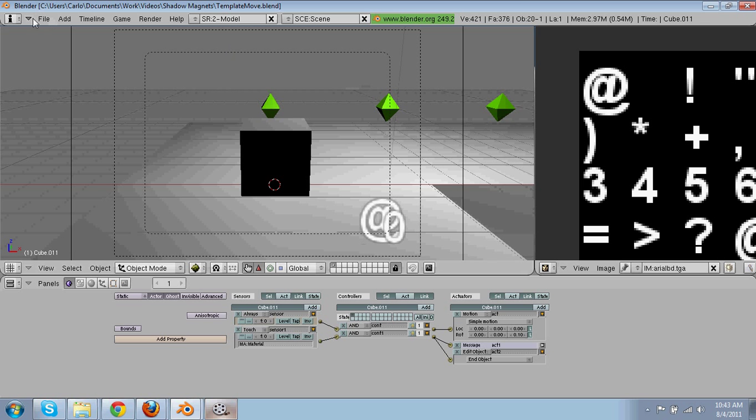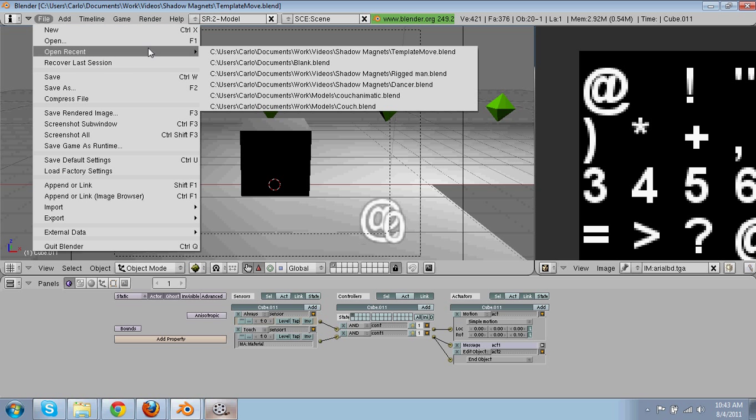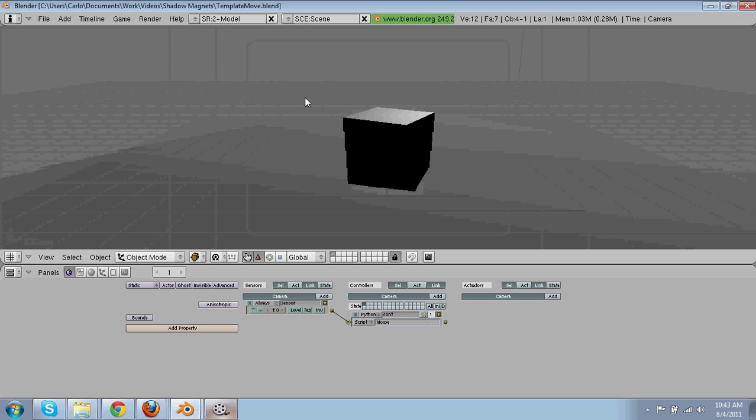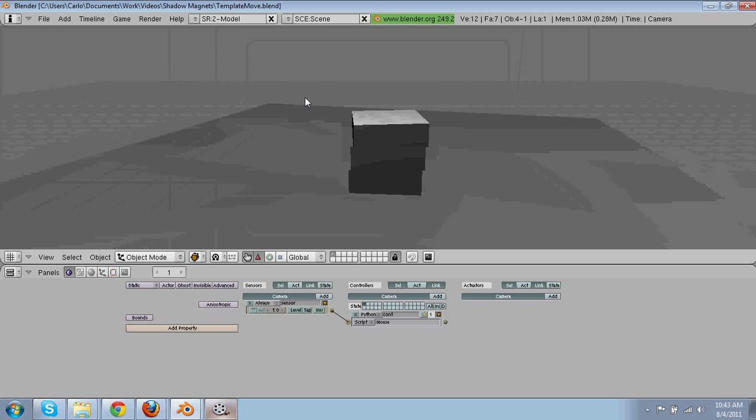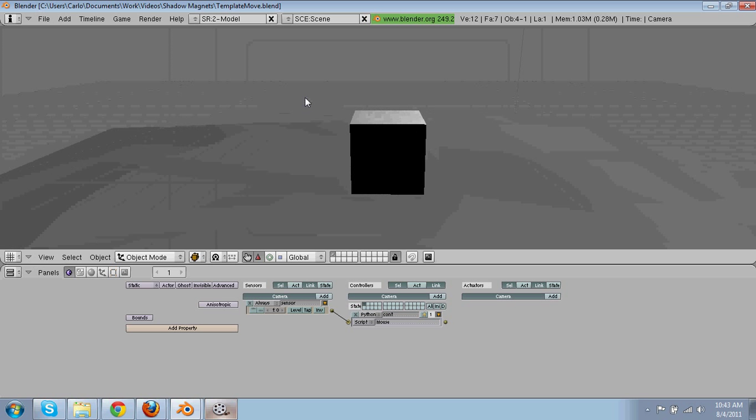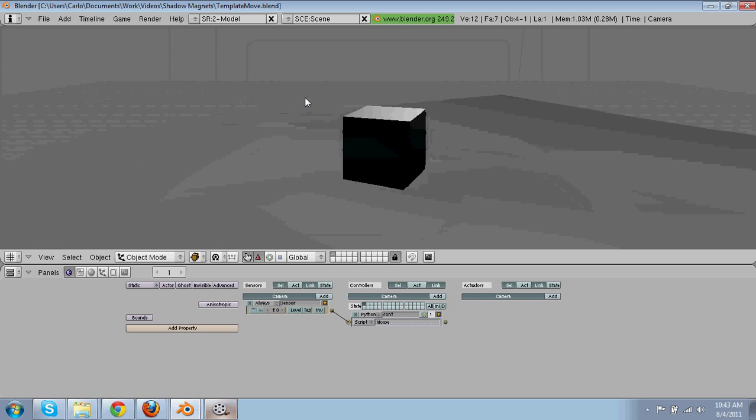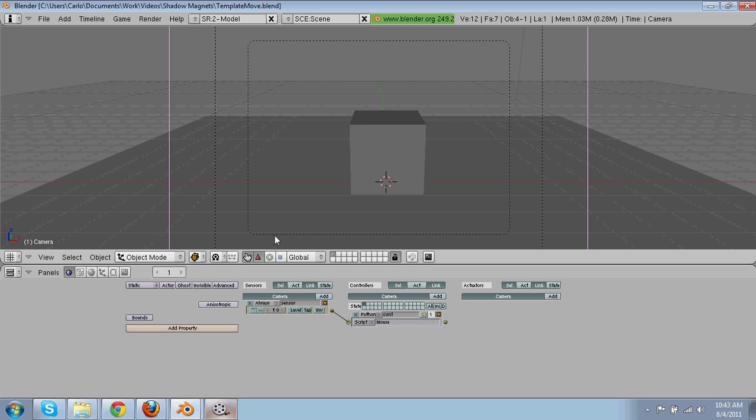You're going to start out with, well I have my own little template that I made. It's a little move template that I'll probably post the download maybe. But it's fairly simple to make.